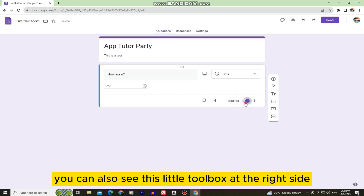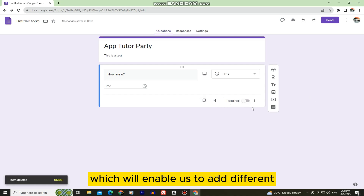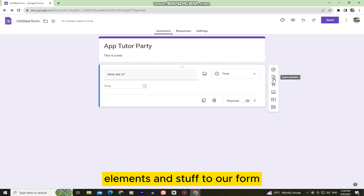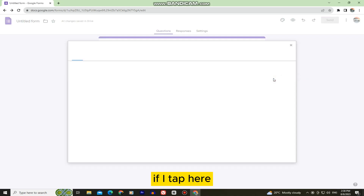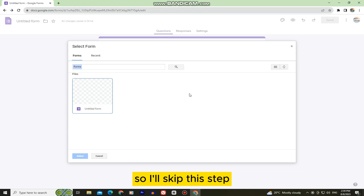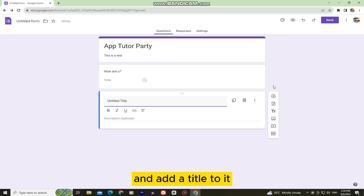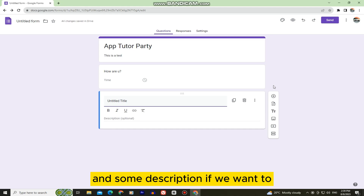You can also see a little toolbox on the right side which enables us to add different elements to our form. Tapping it lets you import a previous form you've done in the past, or add another subcategory with a title and description if you want to.